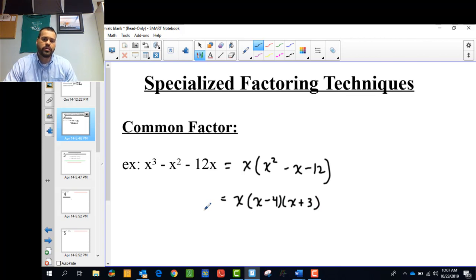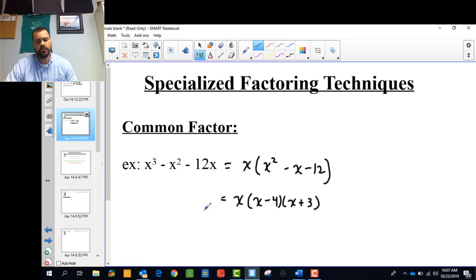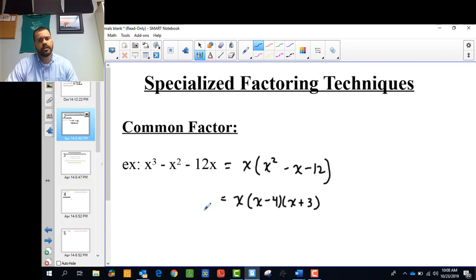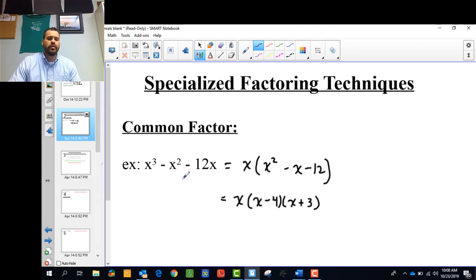The reason we're doing factoring at this point is because we want to use it to graph polynomial functions. That's why we're talking about factoring — we want to get to the place where we can graph polynomial functions. So that's a common factor example.